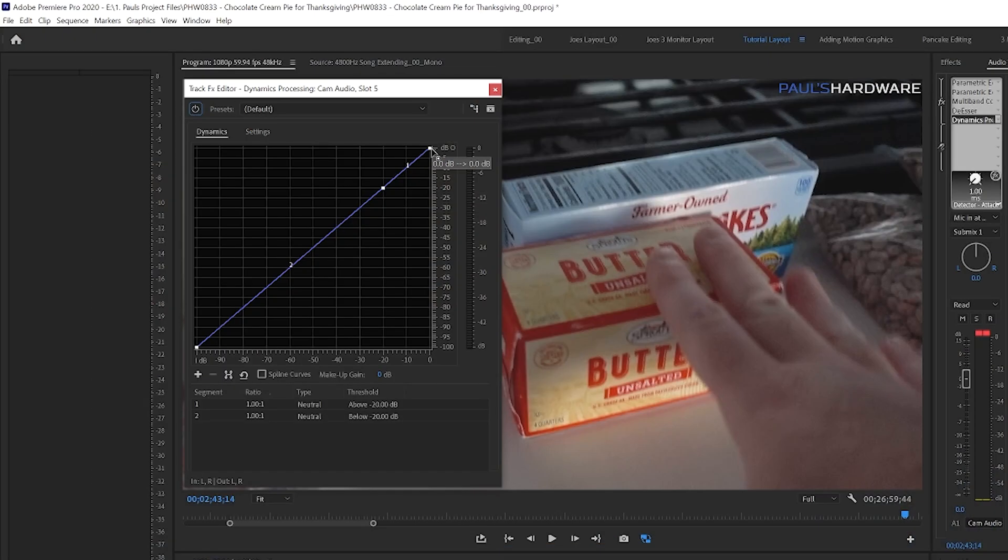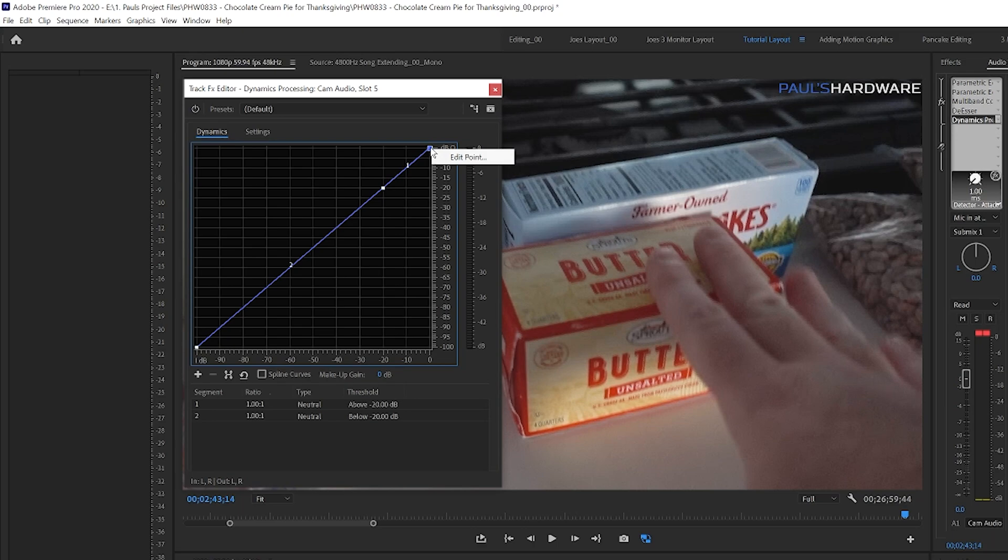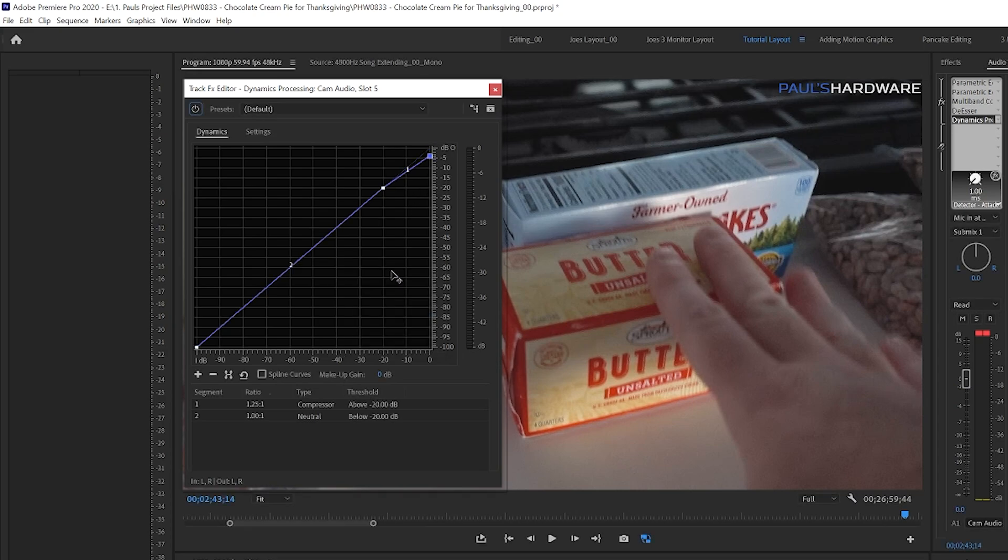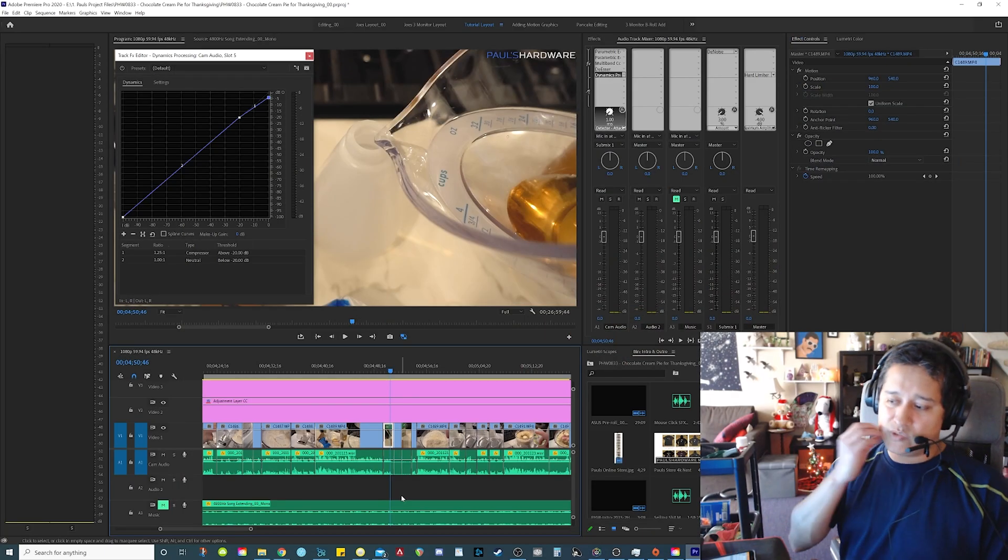So since my limiter is at negative 4, I'm gonna right-click the top keyframe up here, go to edit point, the output signal here. Since that's at zero, we want to reduce it down to negative 4. That's what I do because since that's my limiter, I pretty much want all the audio that starts reaching negative 4 to get reduced. That's how the processing works.